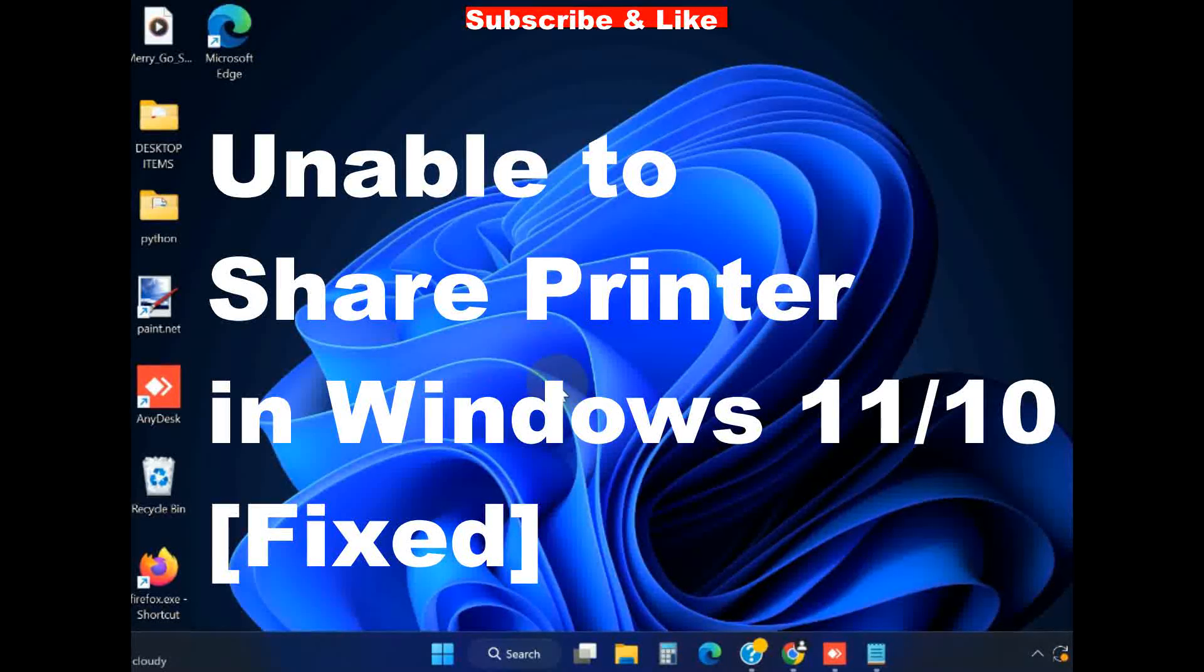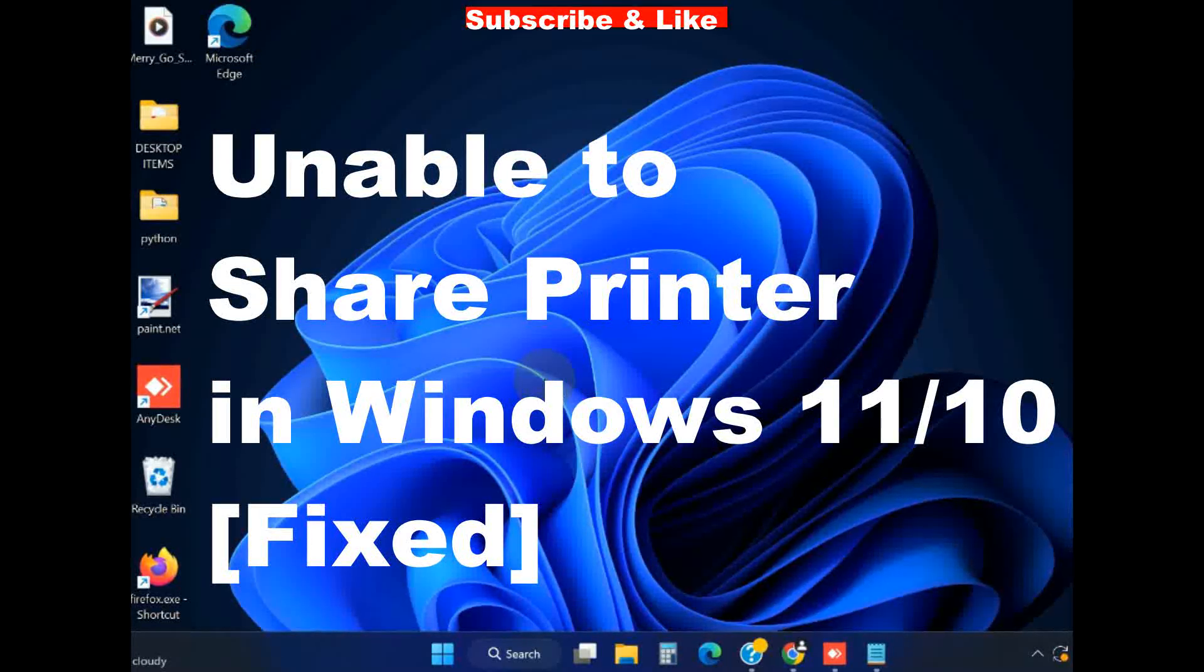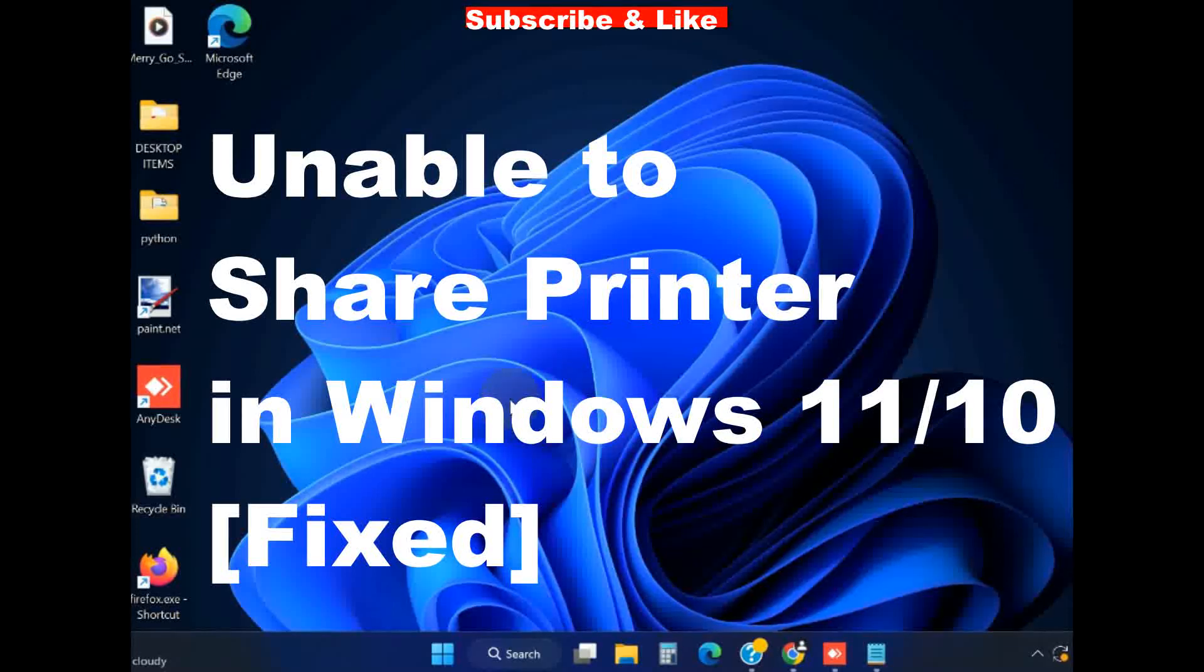Hello guys, how to fix unable to share printer in Windows 11 and Windows 10.